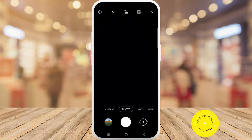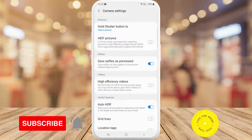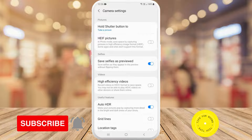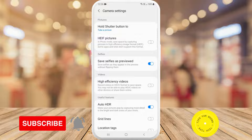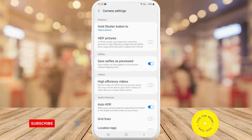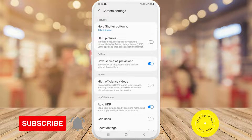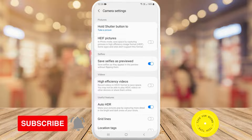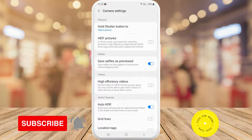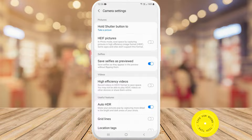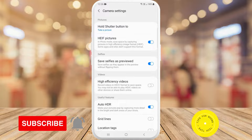Here you'll see the second option down — HEIF pictures. In photo mode, save space by capturing pictures in high efficiency image format. Some apps and sites don't support this format, so if you want to change your file format from JPEG to HEIF, make sure you have that one toggled on.